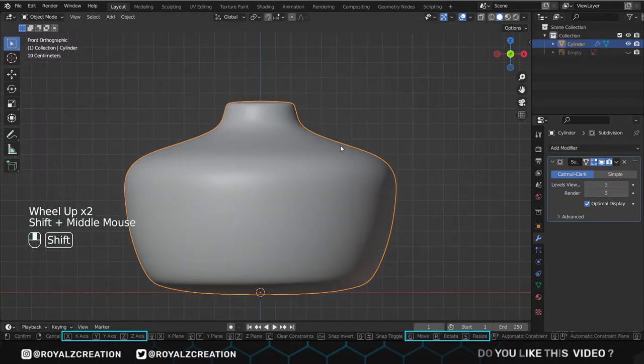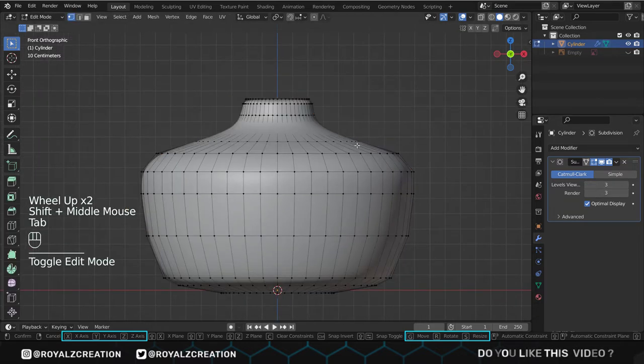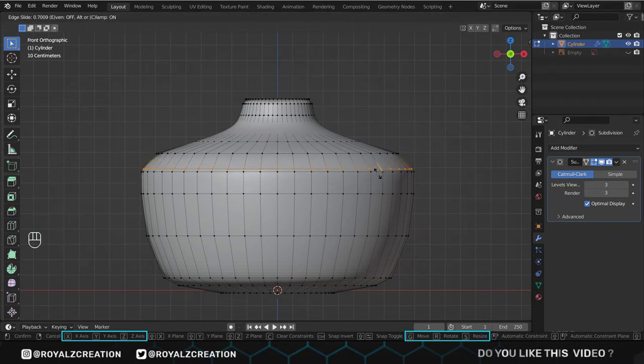Now we will go to edit mode, then we sharpen the edge by adding the loop cuts.